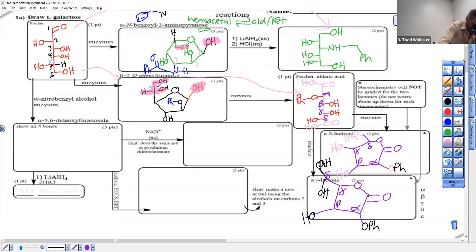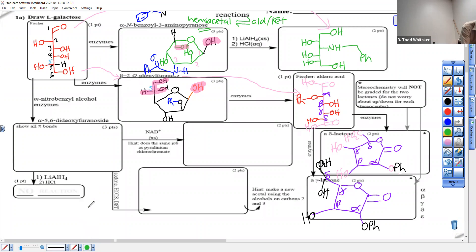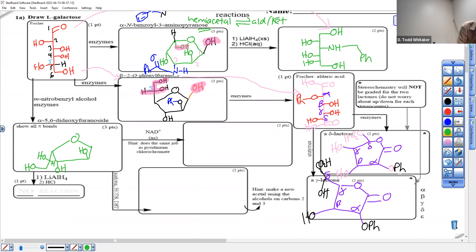When you rotate it down, don't lose track of the stereocenter — it needs to go back to looking correct when sticking down. Let's just do it. Carbon two: nothing fancy, OH. Carbon three: nothing fancy, OH. Carbon four: we use the O, and we're going to have this OH on the left. It's down, so alpha has to be up again.